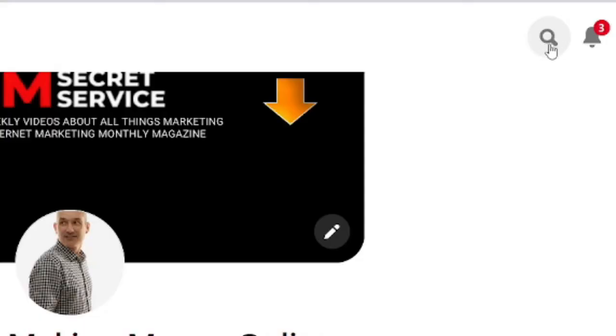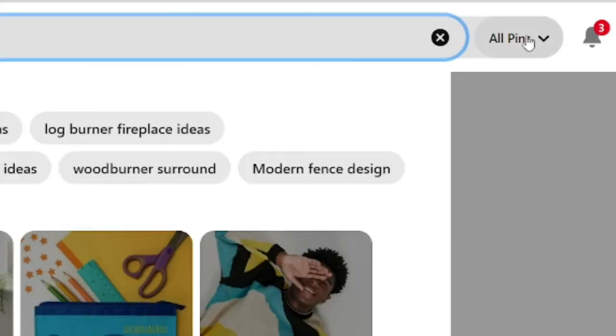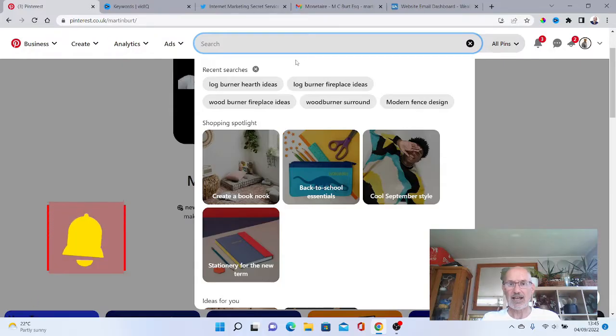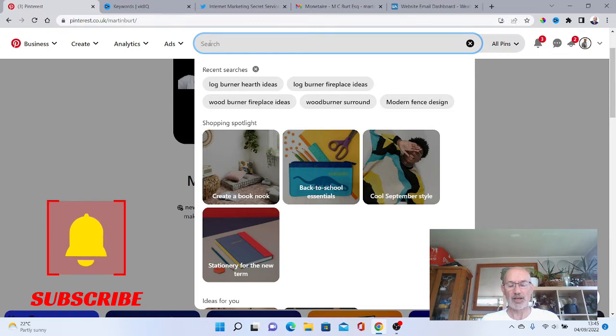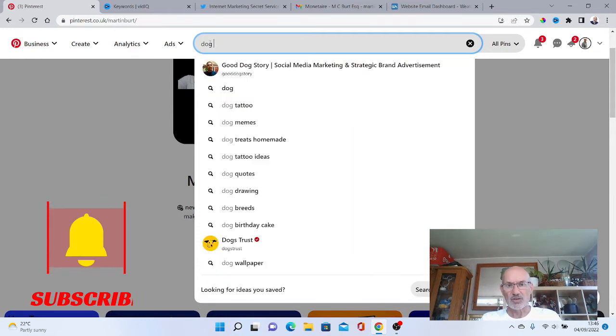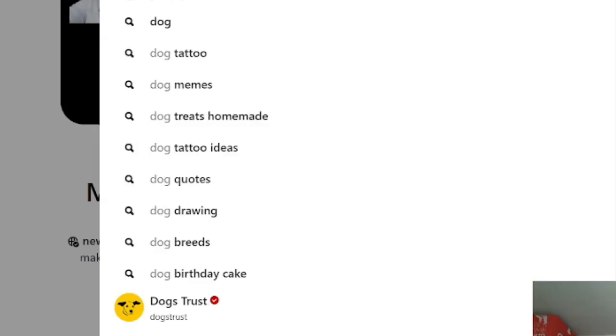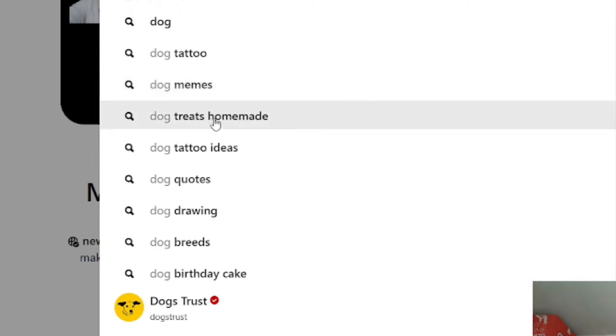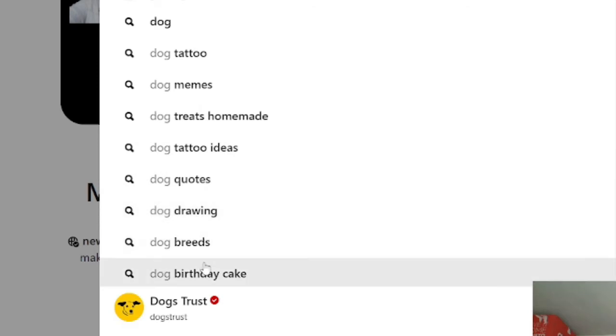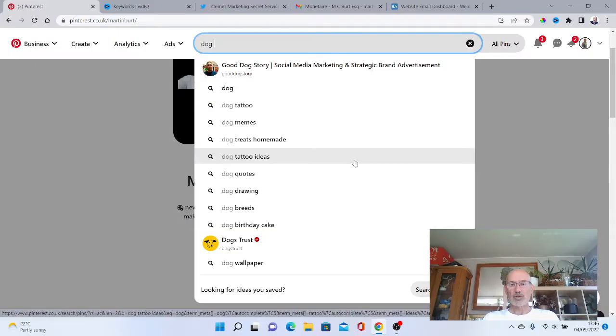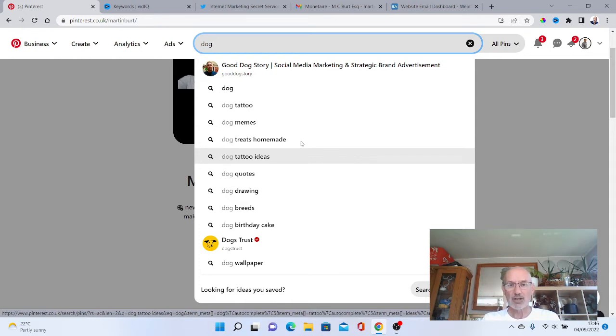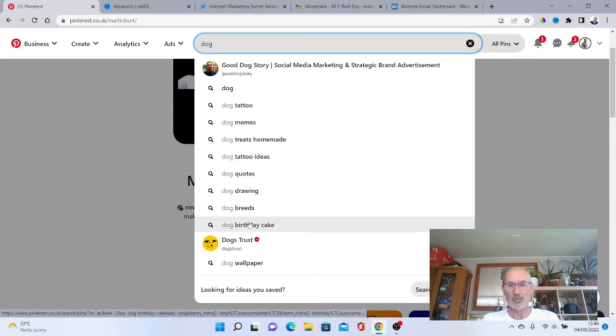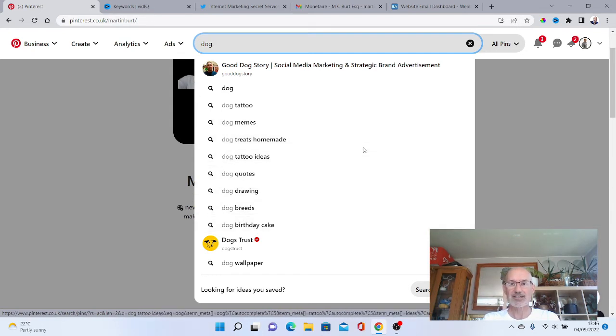We're going to go up to here and click on the search icon and make sure that this says all pins here. We're going to start typing. For argument's sake, if I wanted to find things to do with dogs, I'll start typing dog. As you can see straight away I've got some search terms that have come up: dog tattoo, dog memes, dog treats homemade, dog tattoo ideas, dog quotes, dog breeds, dog birthday cake. You want to look at terms that are going to be maybe two, possibly three keywords long.